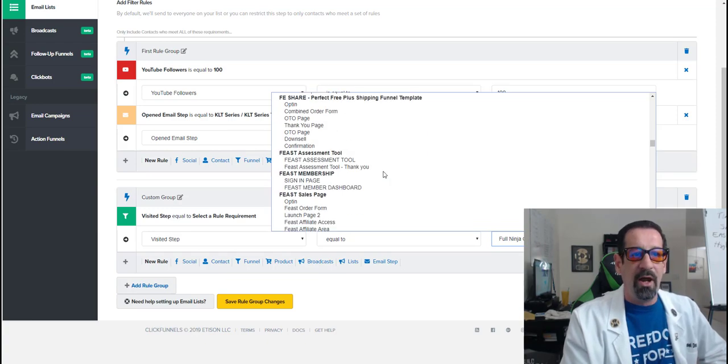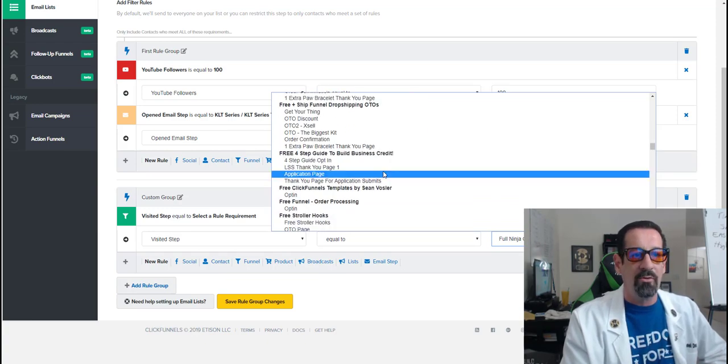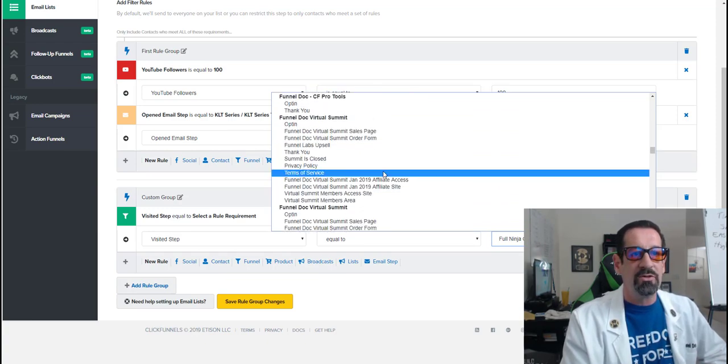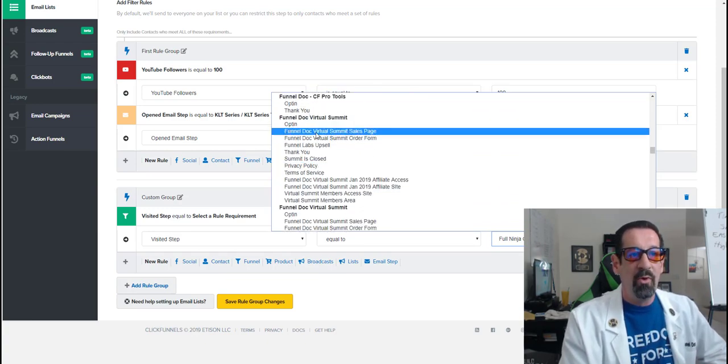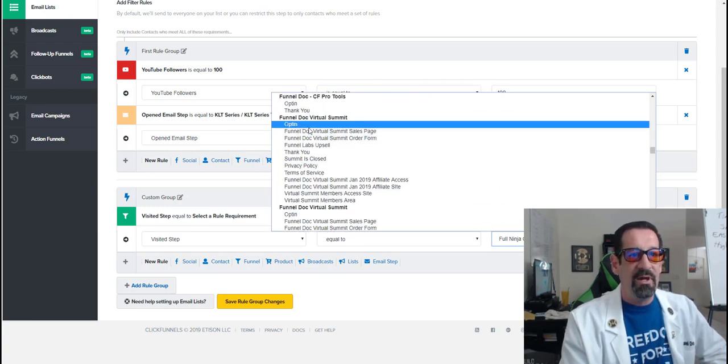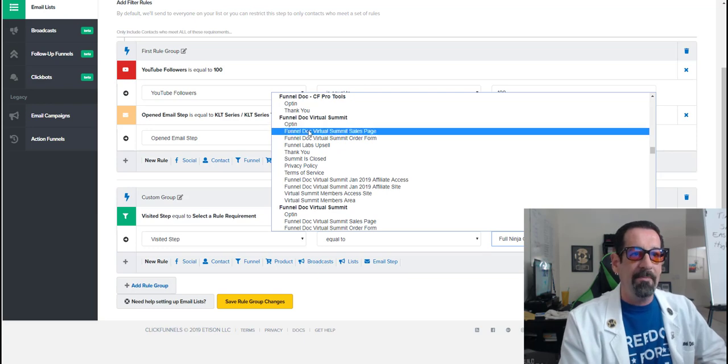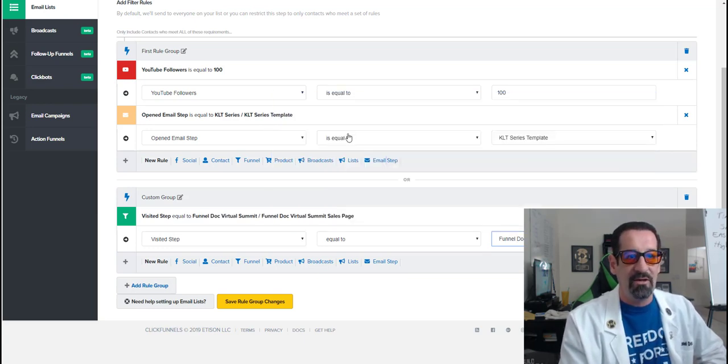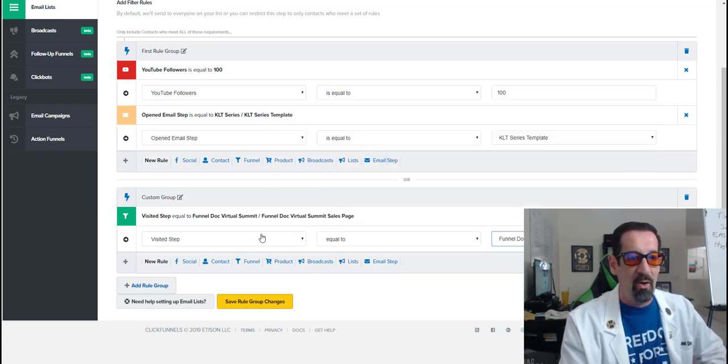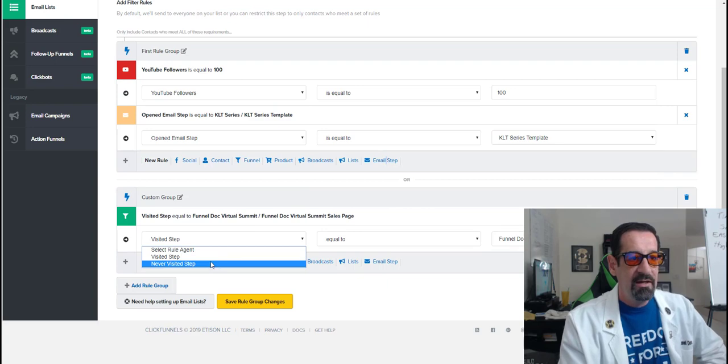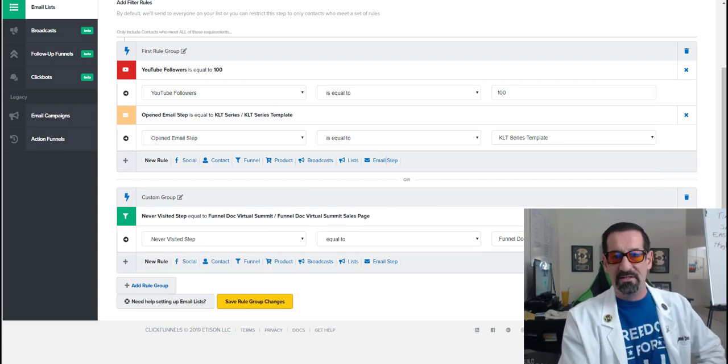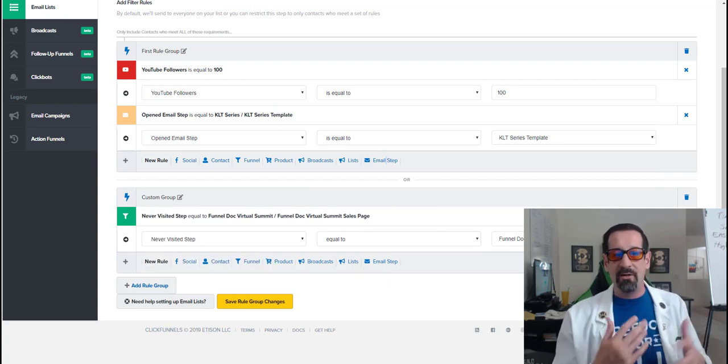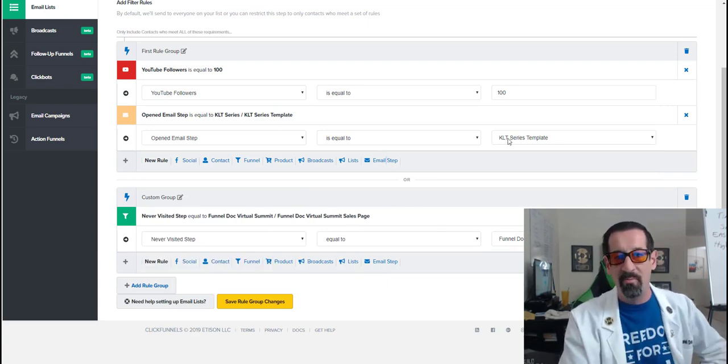Or anyway, you pick any of the products you want here. So maybe we wanted to say they've been to the opt-in page, or have been to the sales page. So maybe I wanted to say never visited this step.